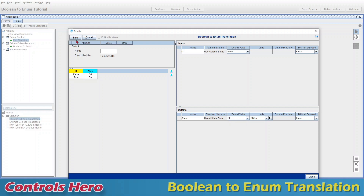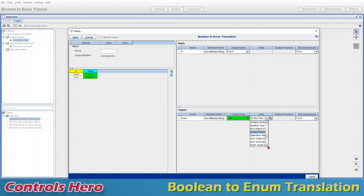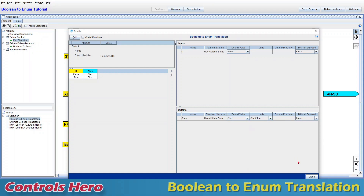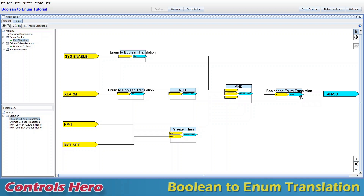Double-click the translation, go to Edit, and change the translation output. Click on the output field and look for stop/start. An easy way is to type the letter 's' to get closer, or type 'st' to get even closer. Select stop/start and click Apply. You can see the units update to reflect the correct selection. Click Close.